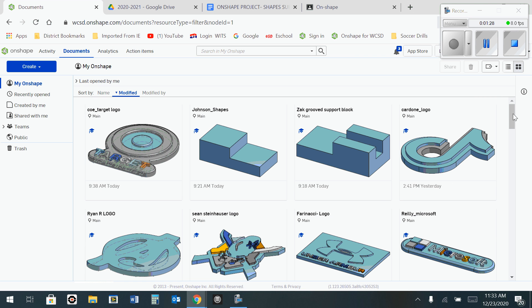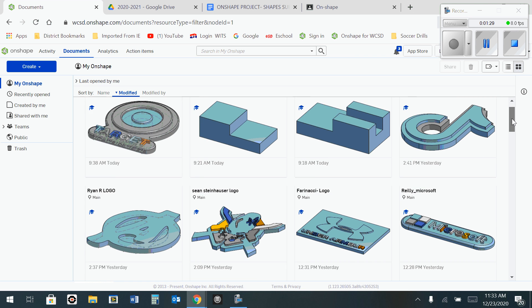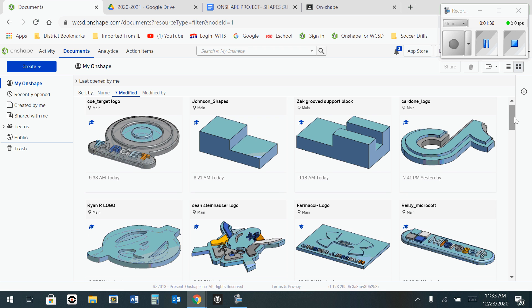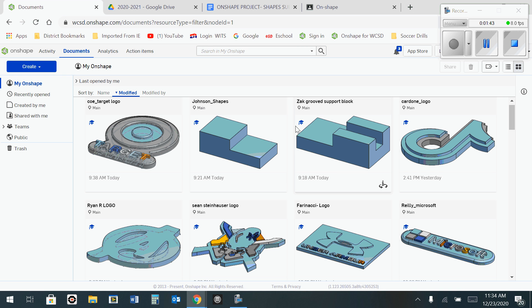When you have all your shapes on your screen, you will take the screenshot. When you take the screenshot, you should see a little indicator pop up on the bottom of your screen telling you that you have taken a screenshot. That screenshot goes right to your files.